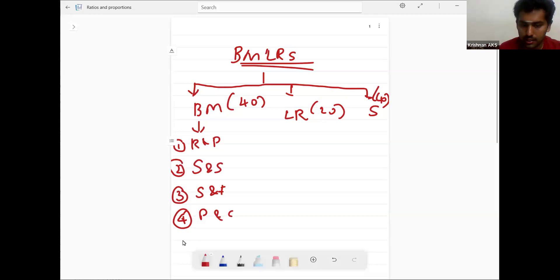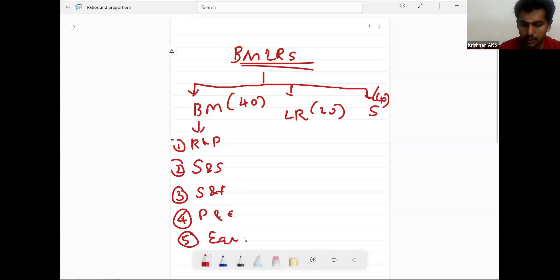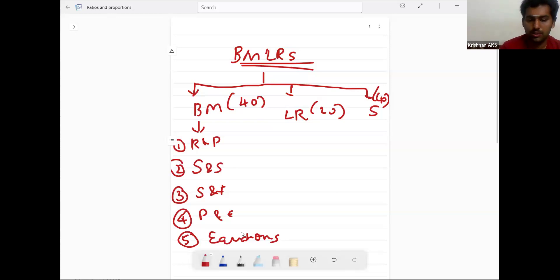permutation, combination, equations and other functions.